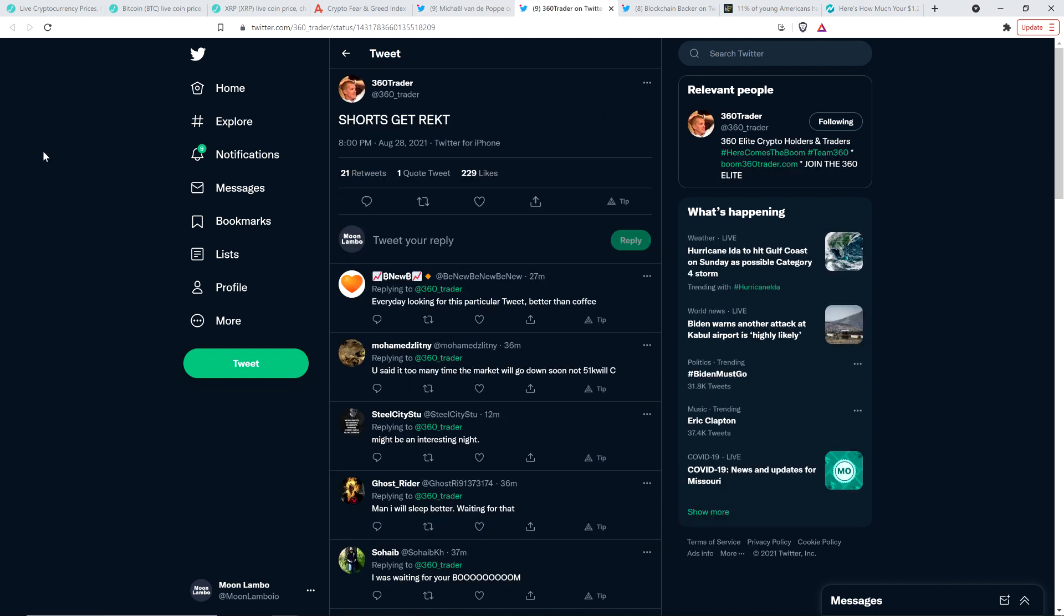360 trader seems to be sharing effectively the same opinion here. Just about 40 minutes ago, so a little less than that, he tweeted out three words: shorts get wrecked. Hey, you know what? Brevity is the soul of wit. You know who said that? That was Bill Shakespeare. You learned something new today.